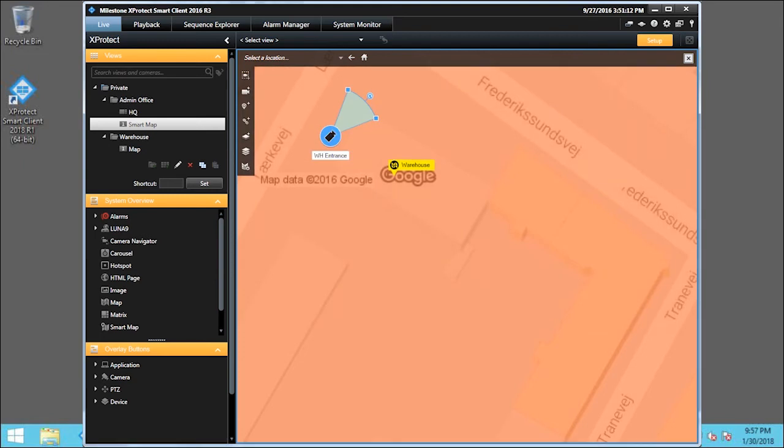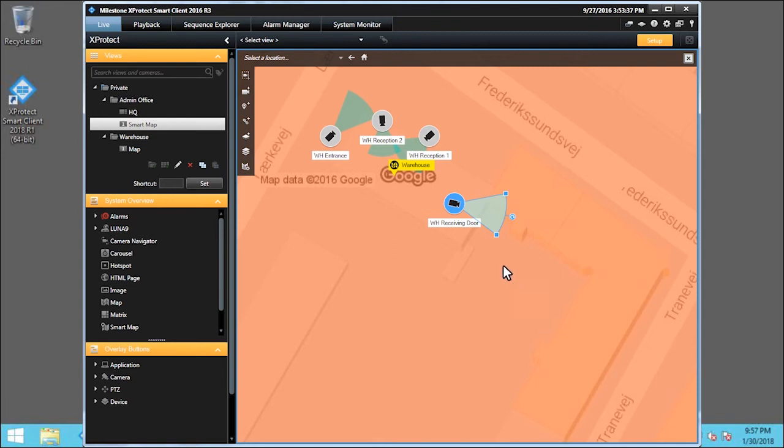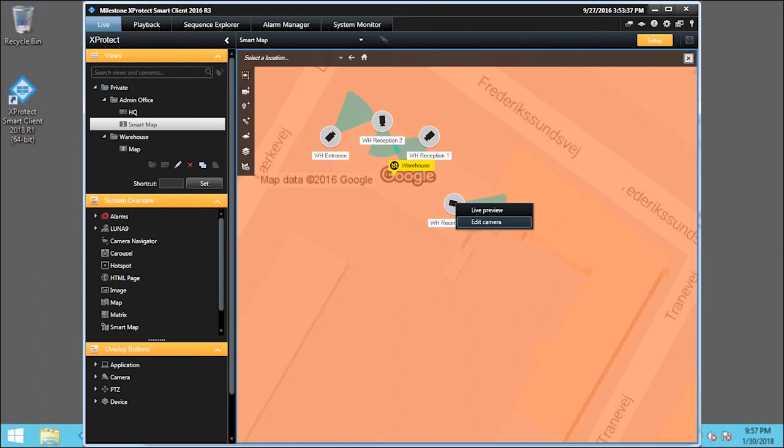Let's add a few more cameras in the same manner. Now, let's look at a specific camera. Right-click, WH Receiving Door. Here, we can choose to see a live preview or edit camera. We'll click Edit Camera.